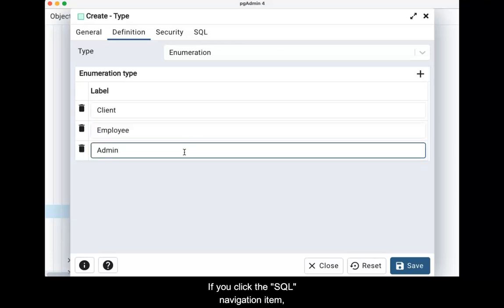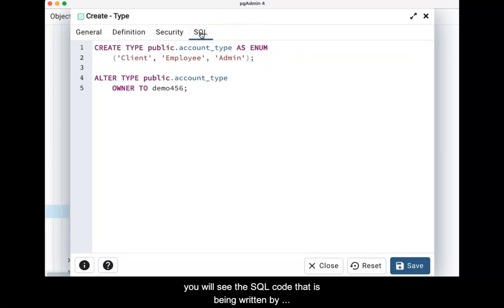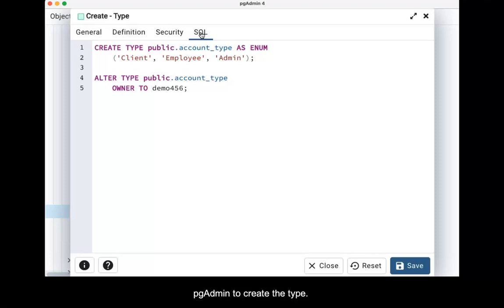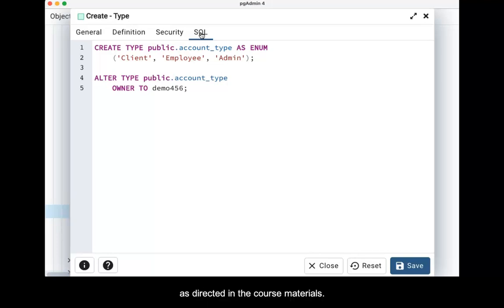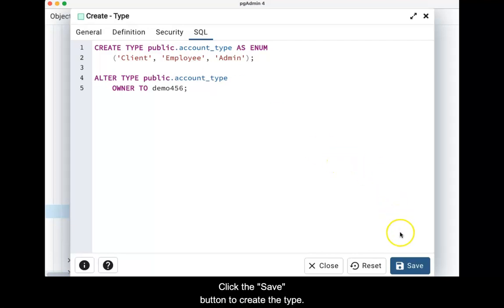If you click the SQL navigation item, you will see the SQL code that is being written by pgAdmin to create the type. If you are a student in the course, you will want to highlight, copy, and save this SQL code as directed in the course materials. Click the save button to create the type.